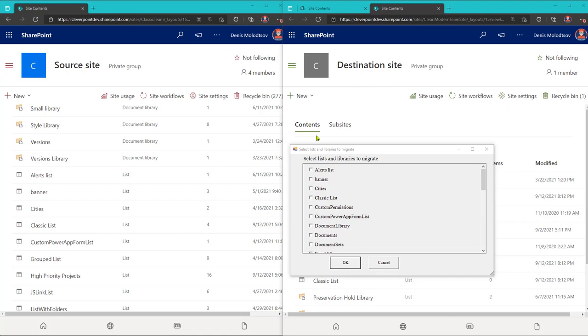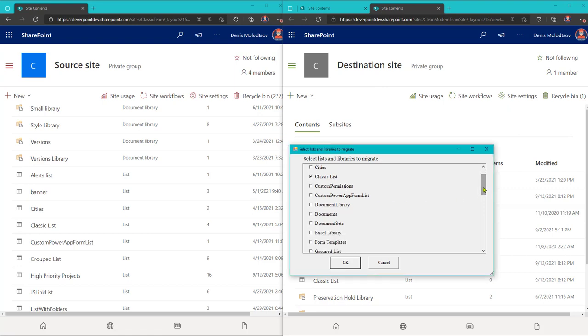As you can see, this lets me pick multiple lists from a source site. I'm gonna pick one list and one library and click OK.